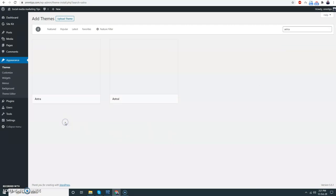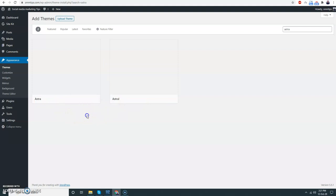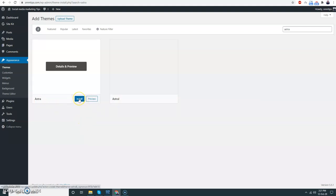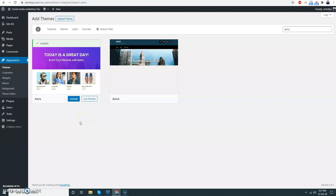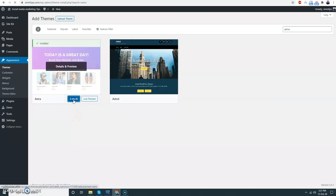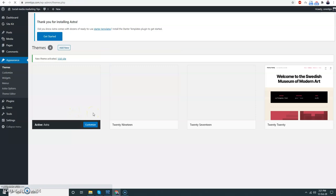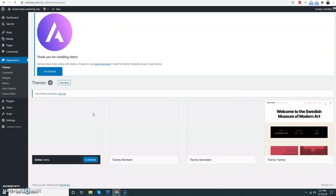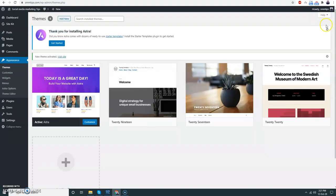It is Astra, not Astral. Just choose the name, it's loading just a moment. Install. Great, installed. Let me activate this plugin. It is activated.